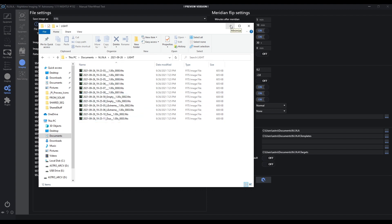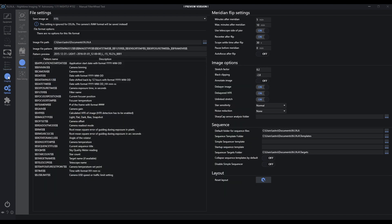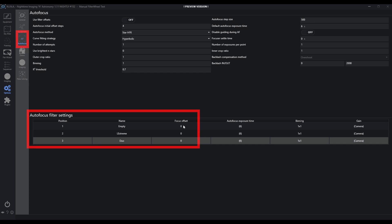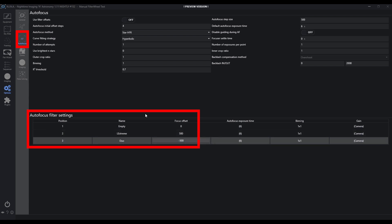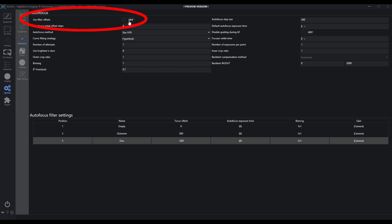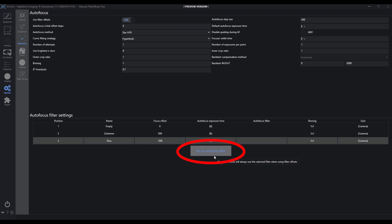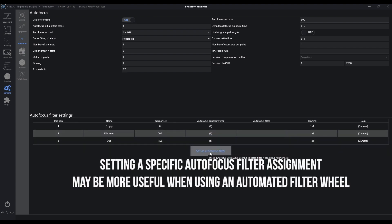So what else can we do with the manual filter wheel attached? We can also use focus offsets. Focus offsets are a way for the system to automatically change the focus position when I change a filter, so I don't need to run through an autofocus cycle. Let's say I've gathered that information for these manual filters: my empty filter was position zero, L extreme was plus 500, and my duo filter was minus 500 focus positions away from the empty filter. Now that they're defined in the table, I can enable filter offsets within NINA. Notice as soon as I do that, the set autofocus filter button becomes available, and I can choose which of these three filters I want to force NINA to always use for every autofocus run. In this case I've chosen the L extreme filter — anytime an autofocus needs to happen, it's going to force me to use the L extreme filter.